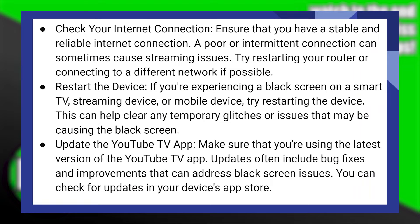First, ensure you have a stable and reliable internet connection. A poor or intermittent connection can cause this error. Try restarting your router or connecting to a different network if possible.